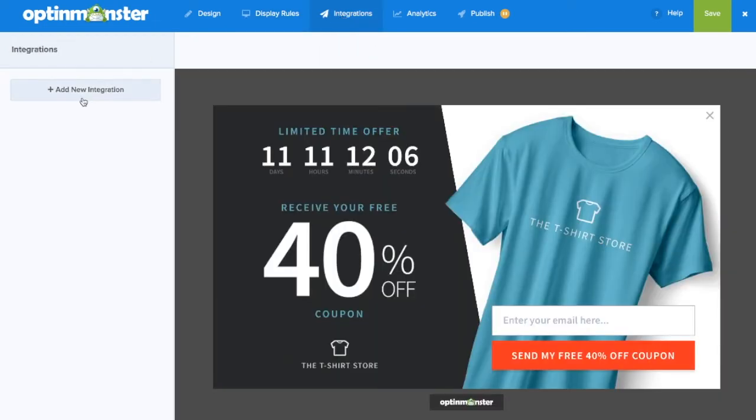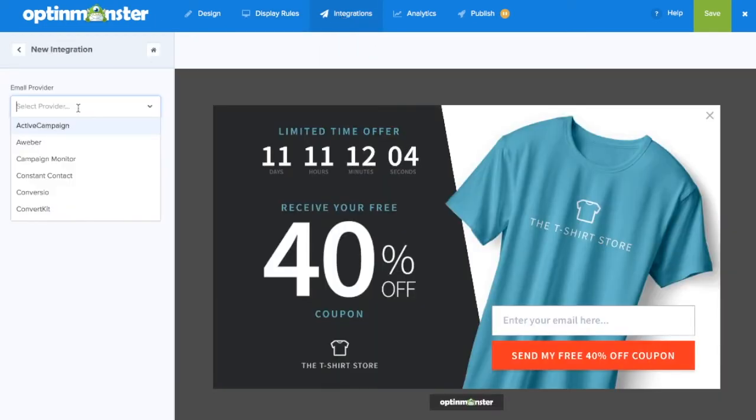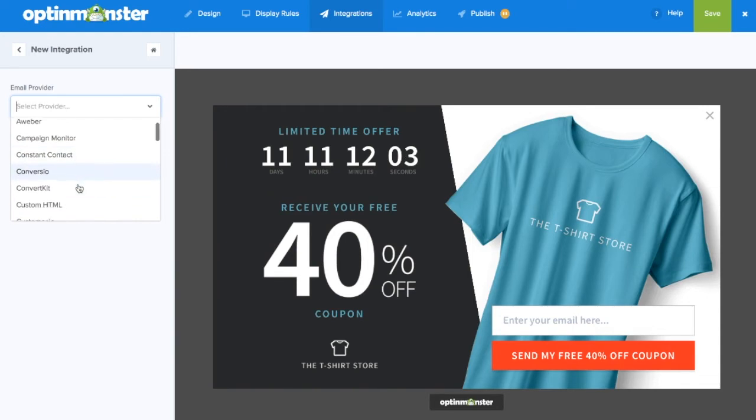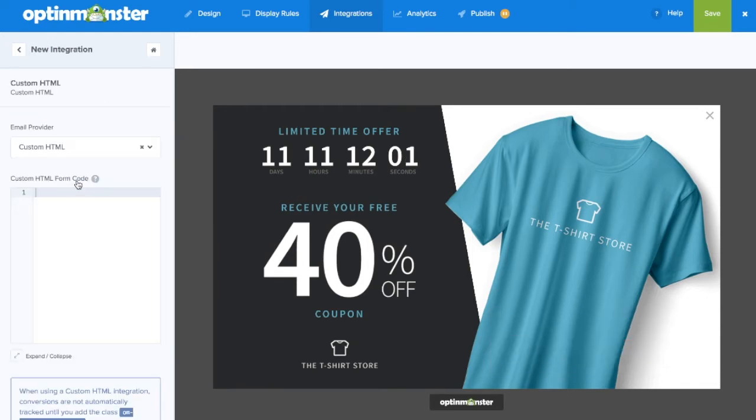Next we'll go to the integrations tab, click add new integration, and we'll scroll down to custom HTML. The custom HTML form code will show.